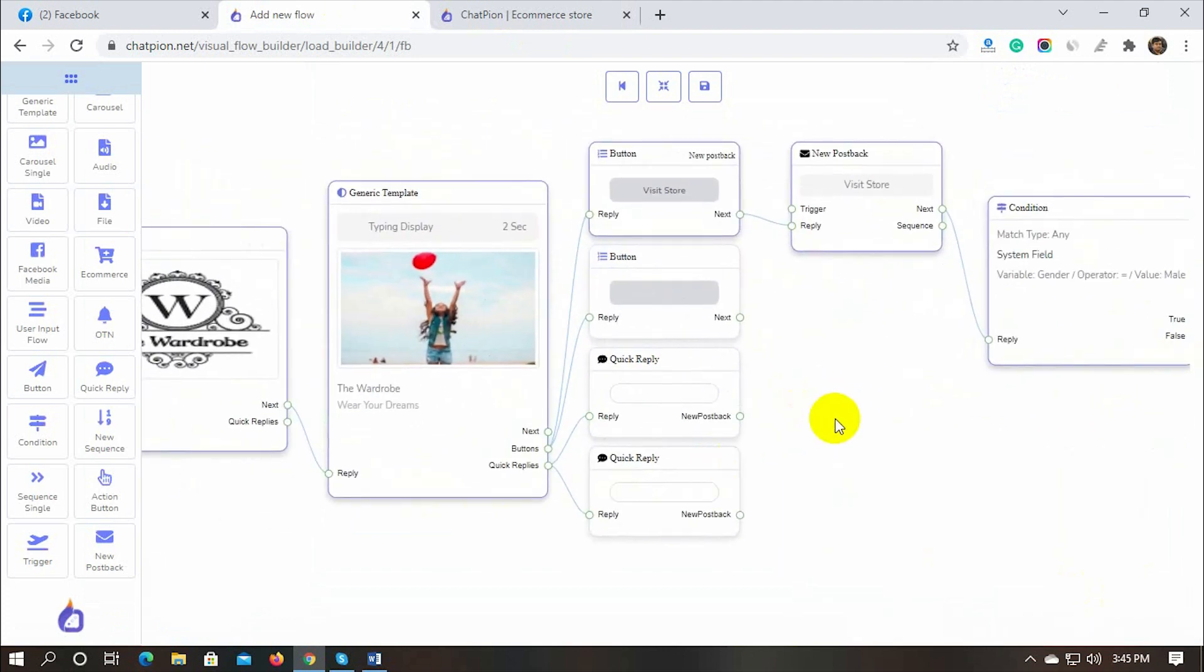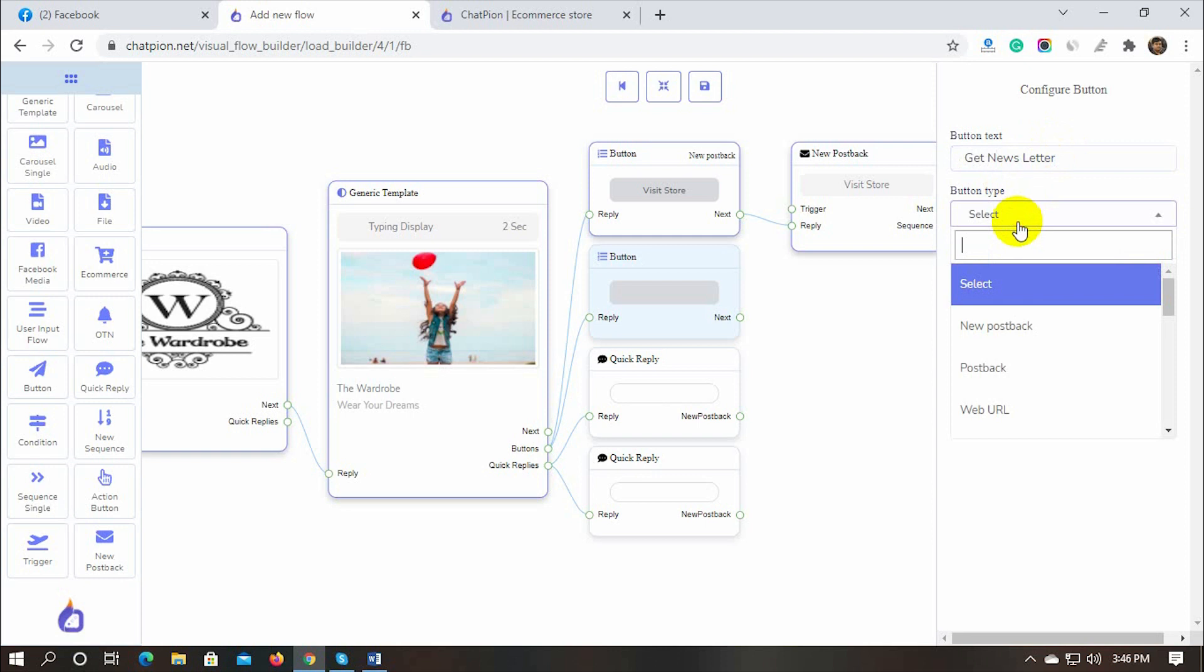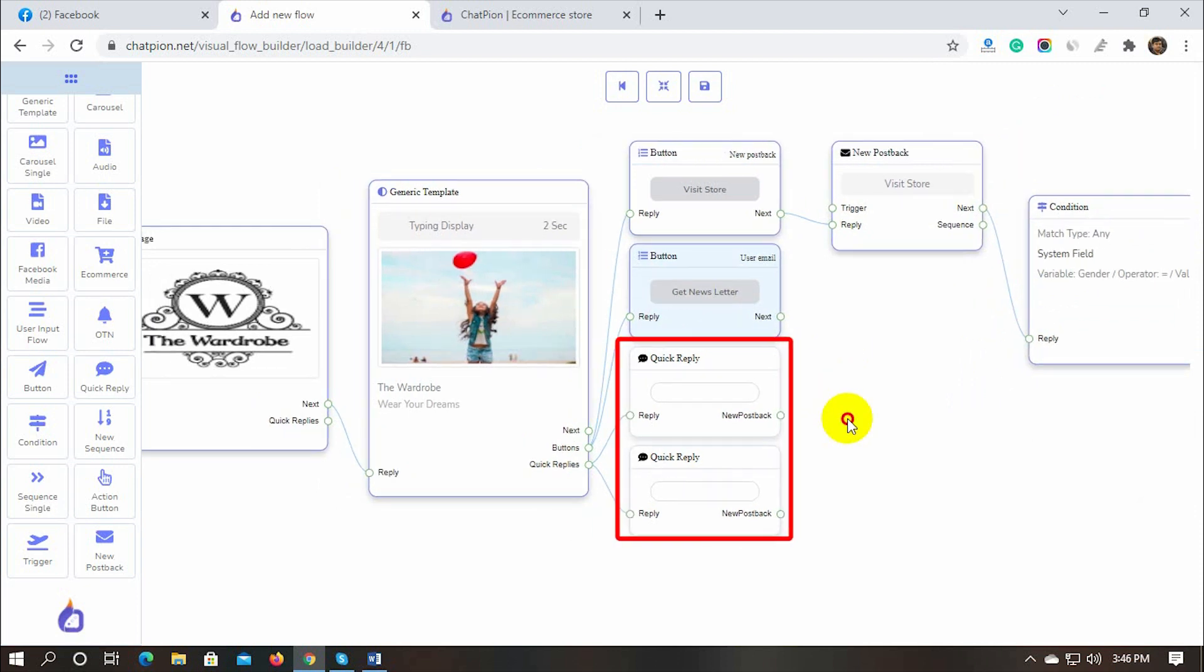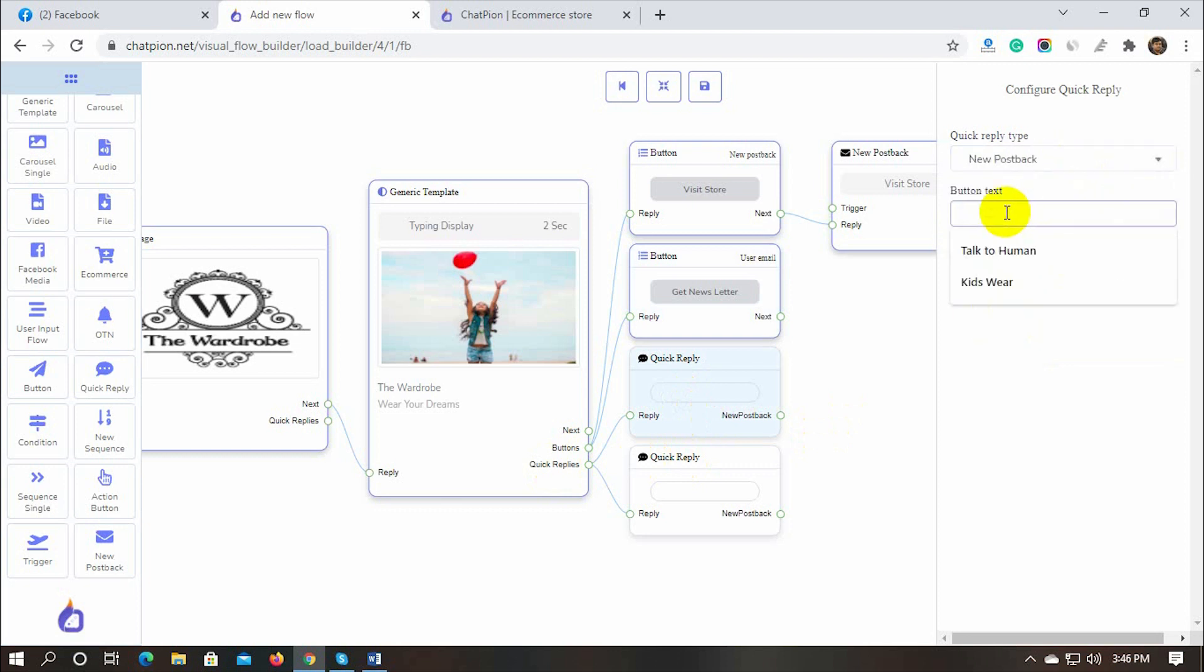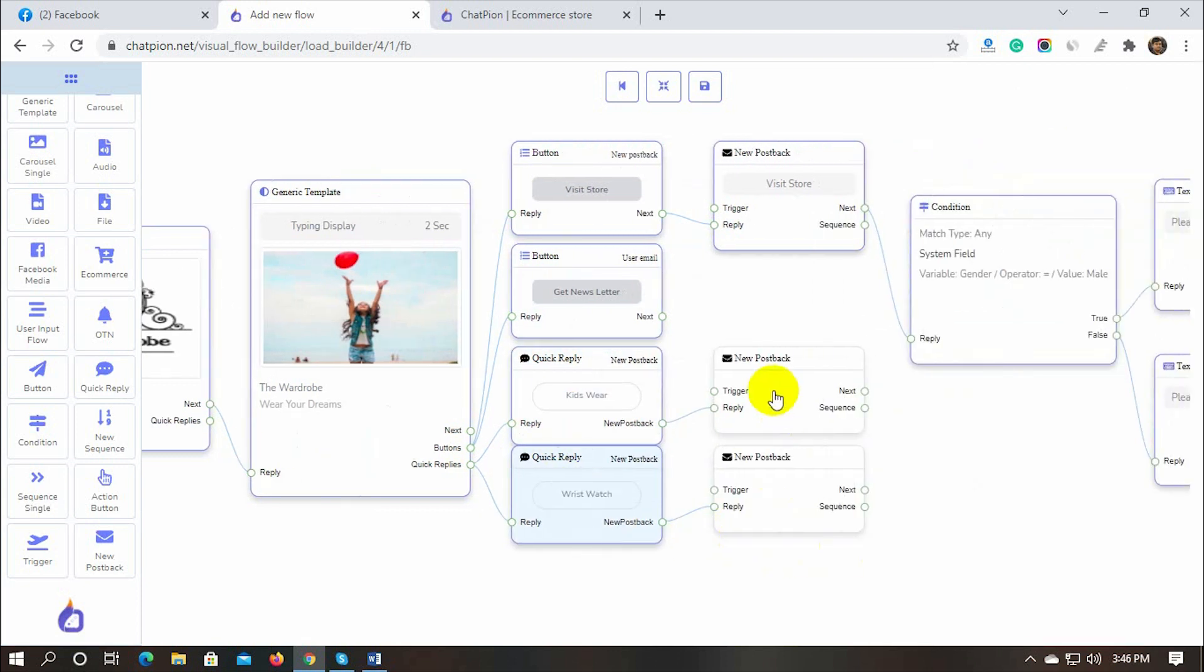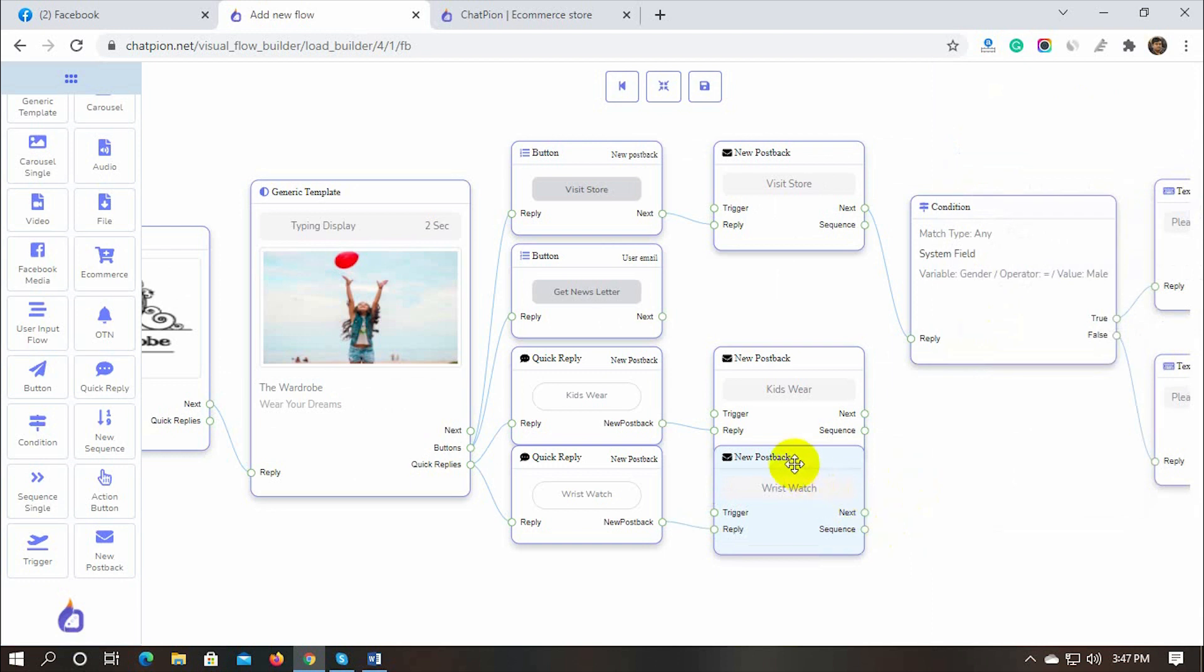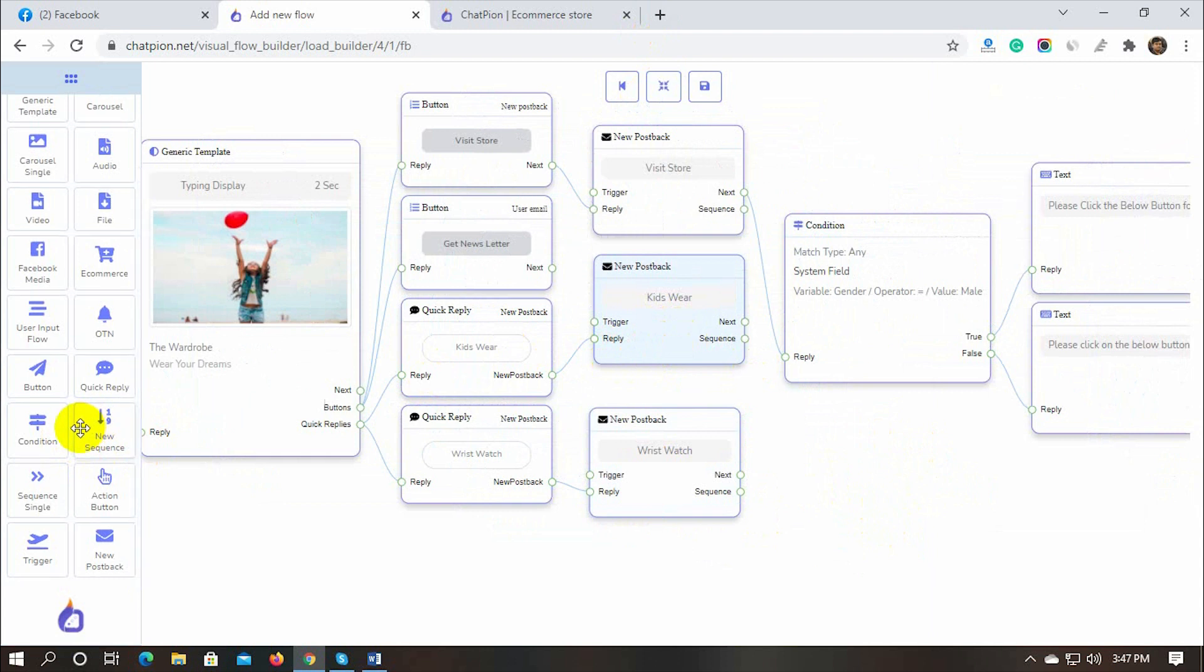Now, let's configure the next button of the generic reply template. With this button, we will collect the user's email or phone number for the latest update. Write the button text and select the button type to email or phone. By using the quick replies we can collect email, phone, or get responses and then send them another reply. Let's configure the quick reply.